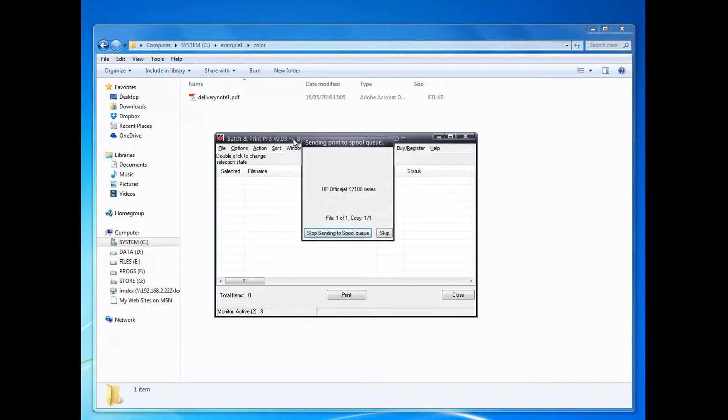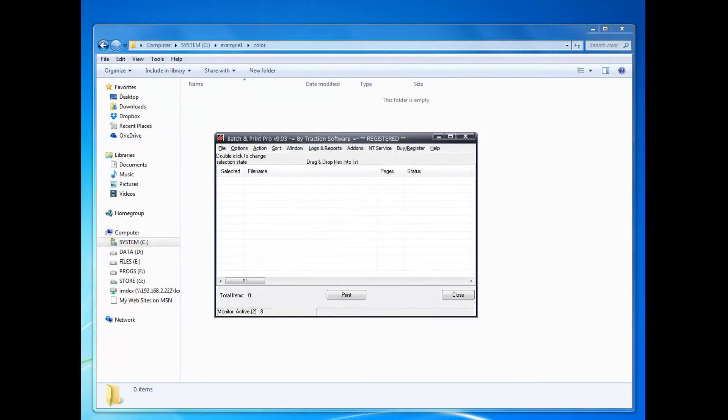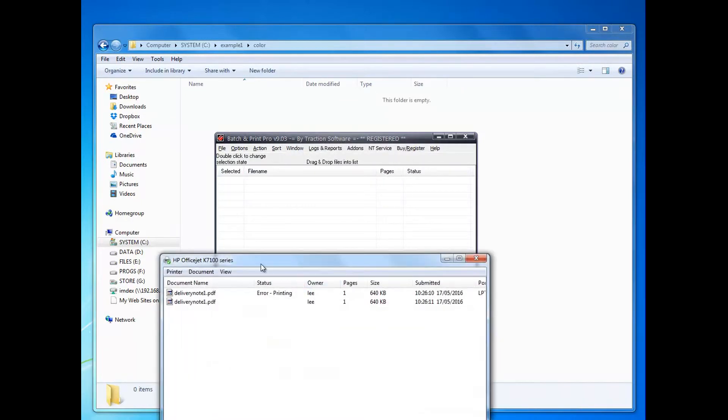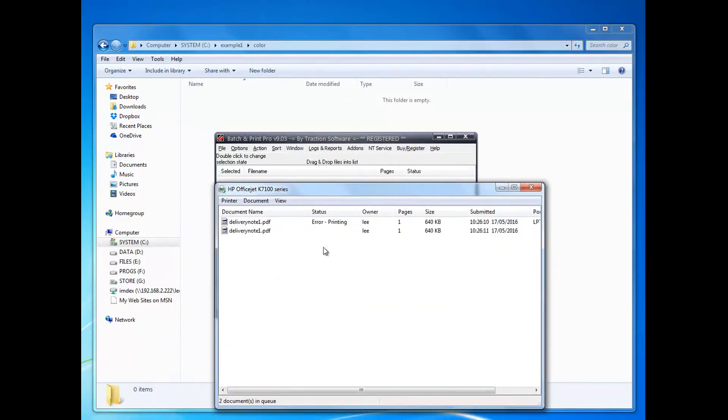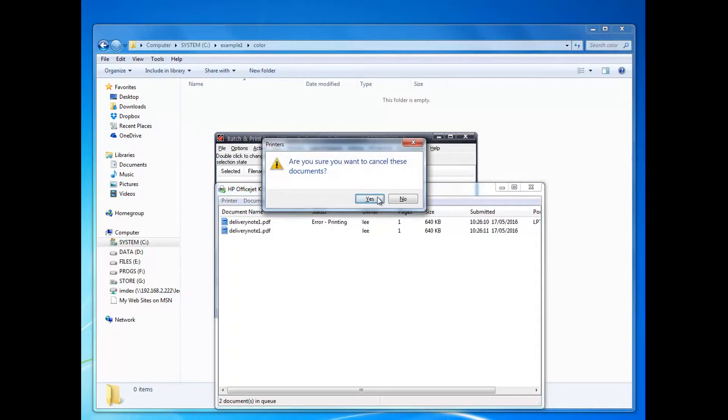There you go, it's picked up the color and then it's moved to mono and printed that one as well. So you've got two files in there - the first one will be color, second black and white.